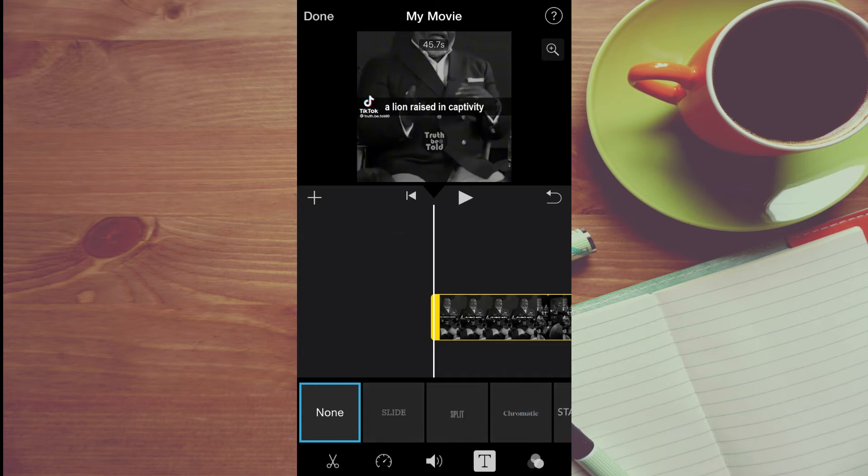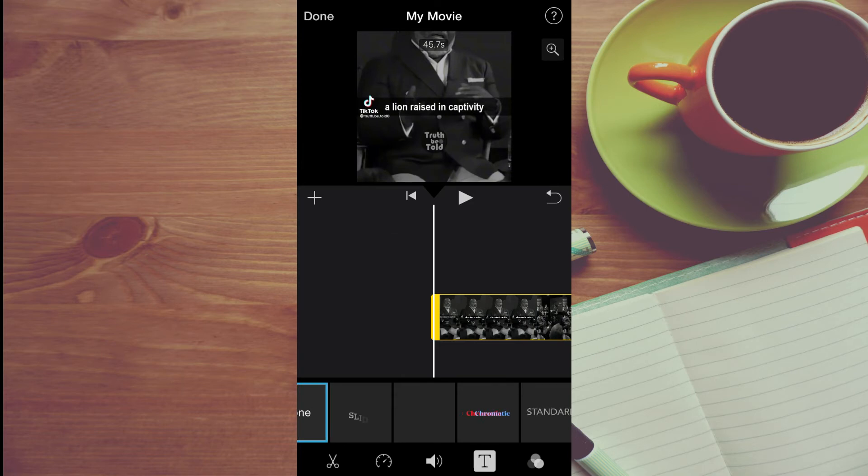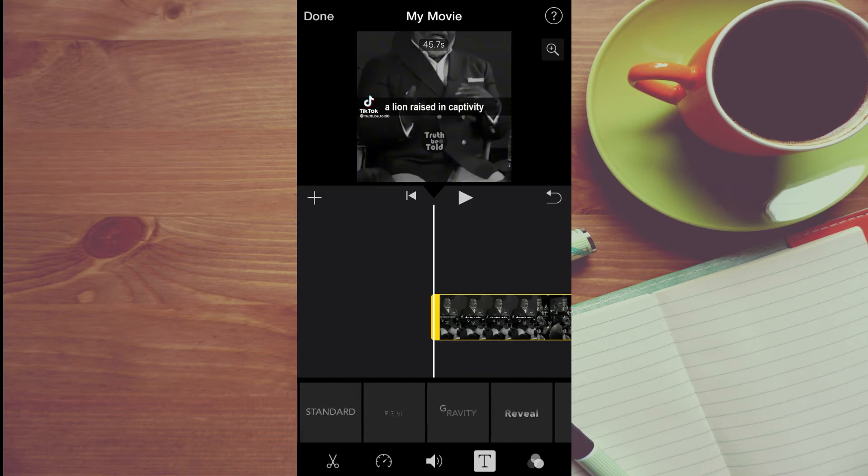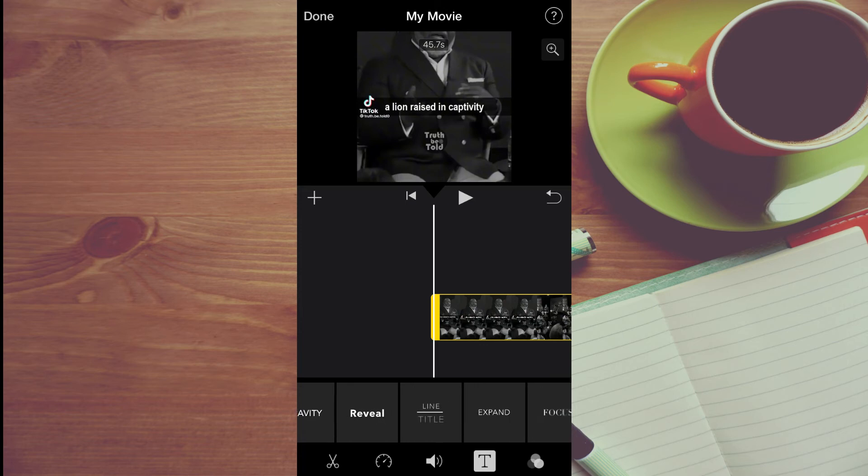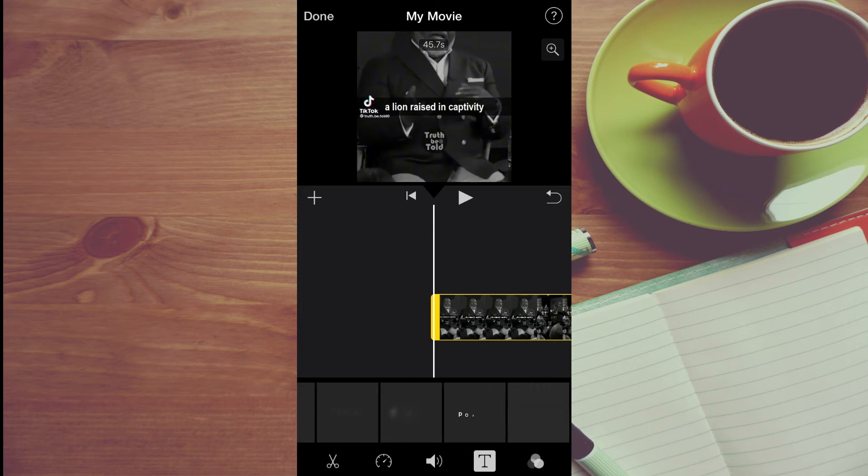Then from here, you can select which one of these text styles you'd like to use. Me personally, I would like to use this one right here, the last one.